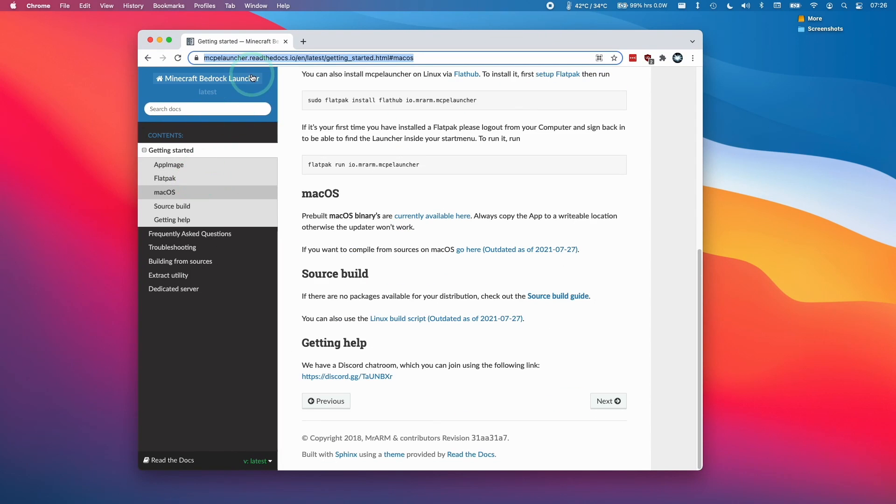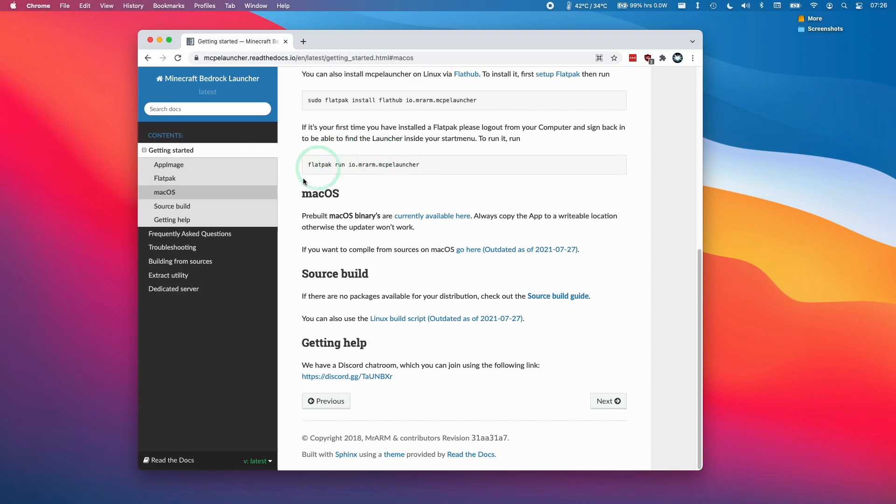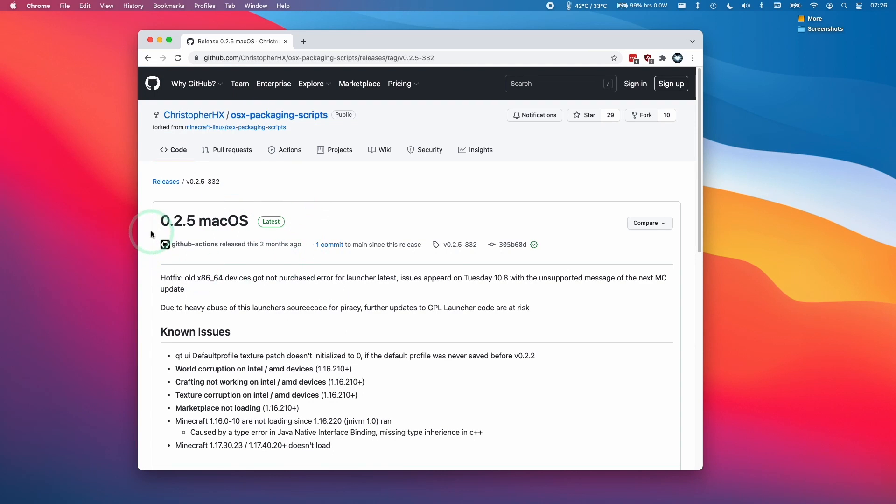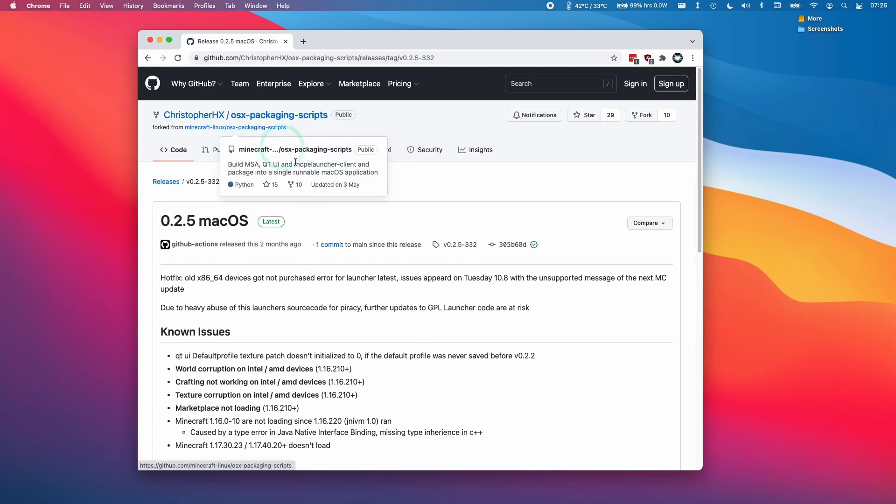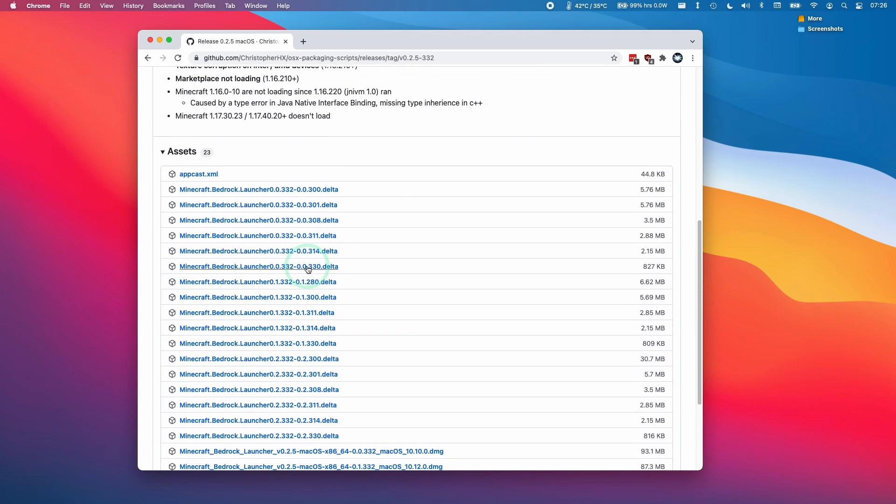Mainly I'm going to be using this documentation which I'll leave a link to in the description. Basically we need to download this pre-built macOS binary which I'm going to click on here. Here we have this latest release of this packaging script which I'm going to find below.